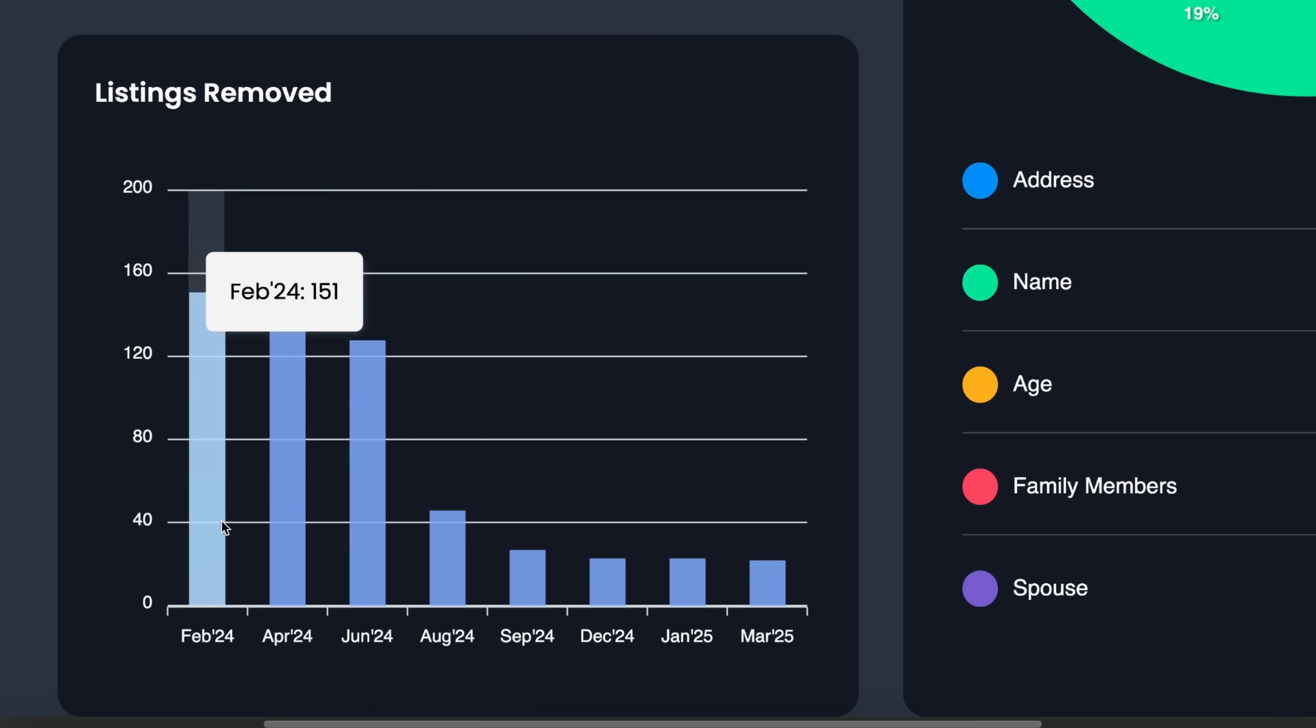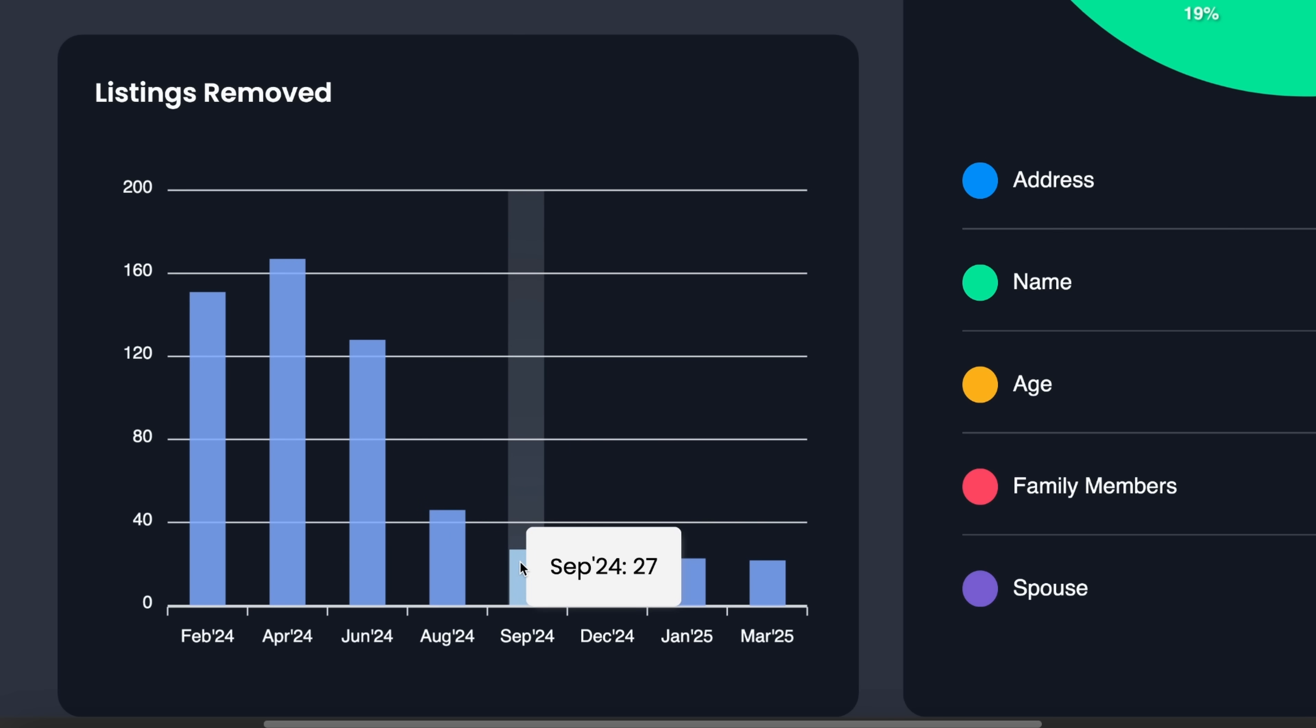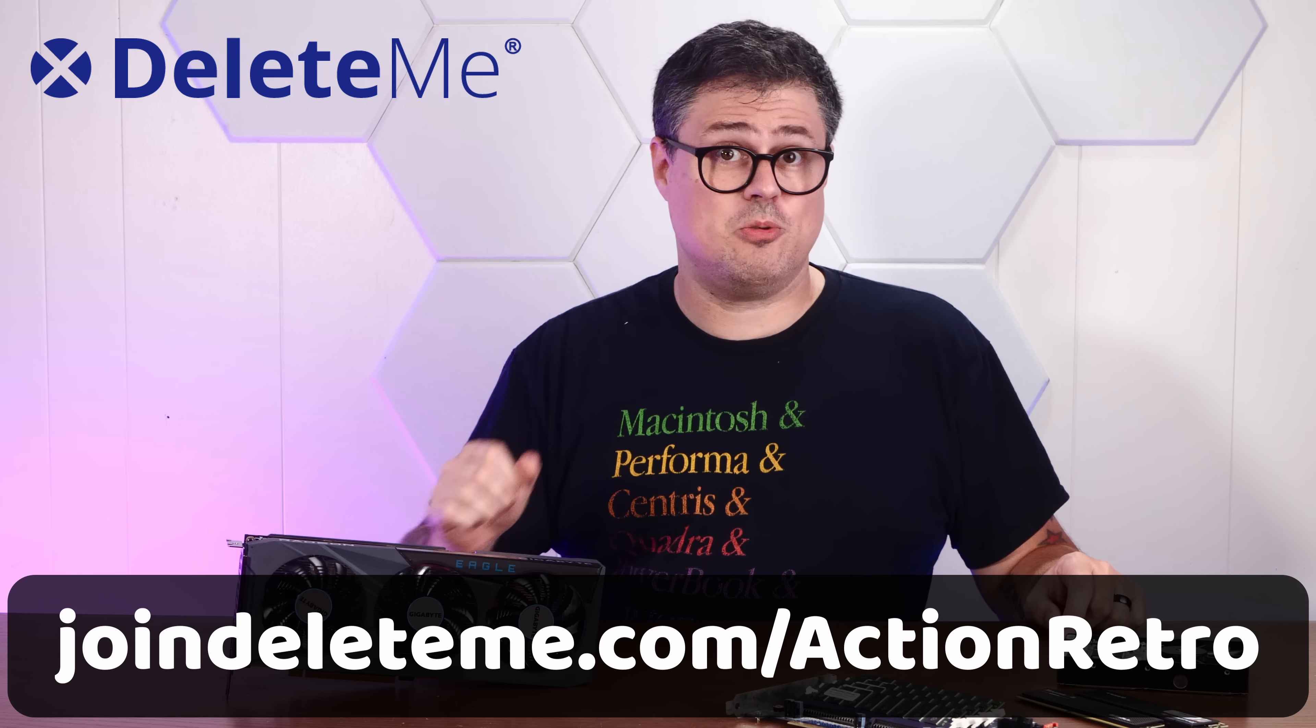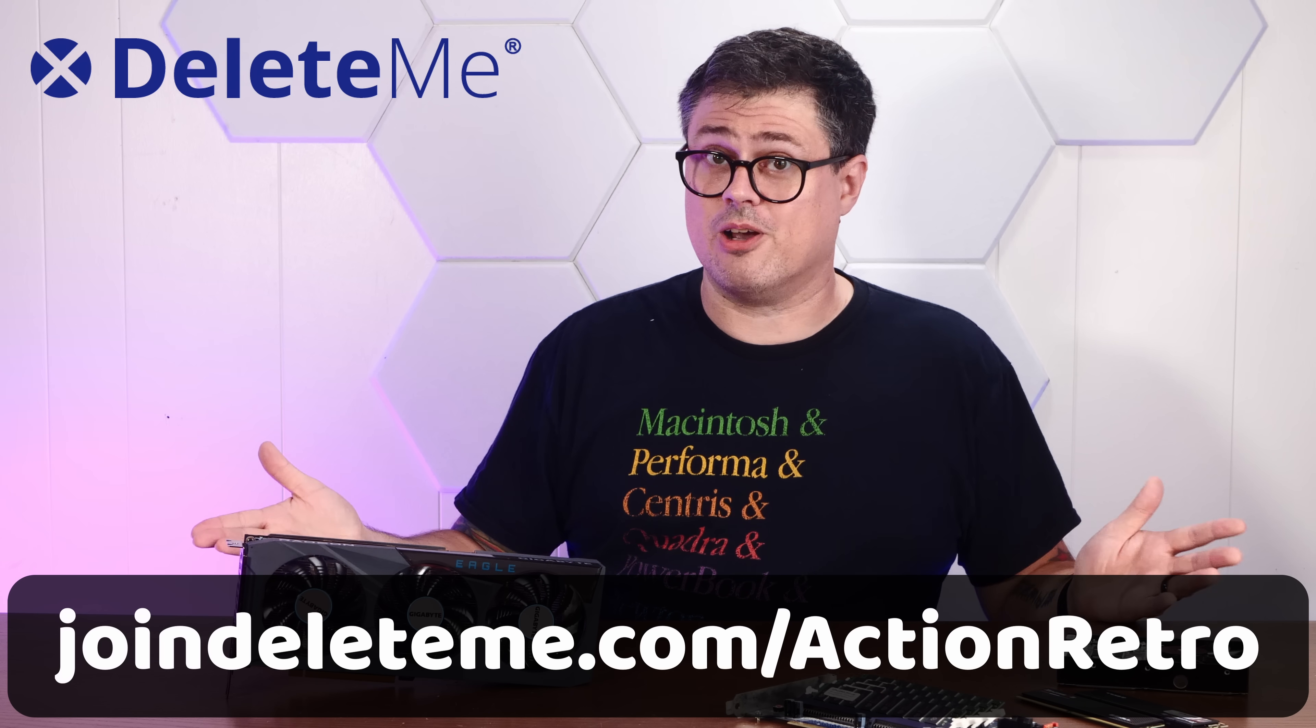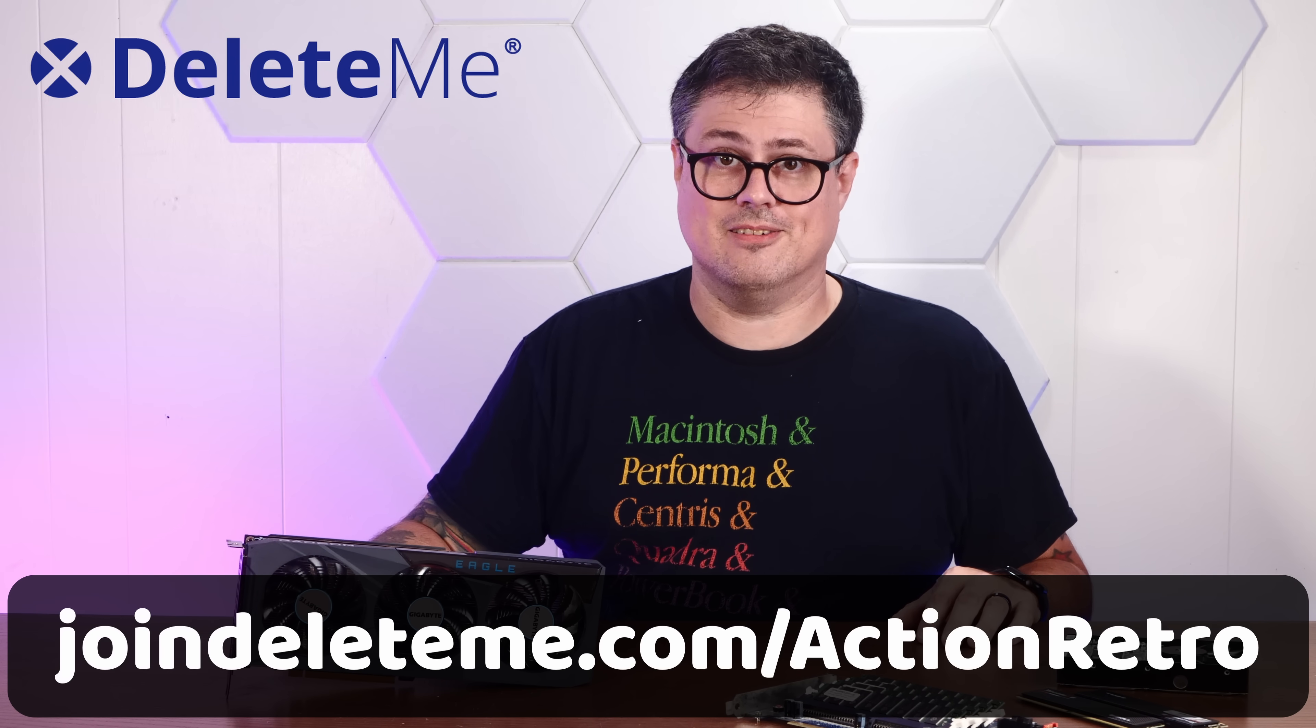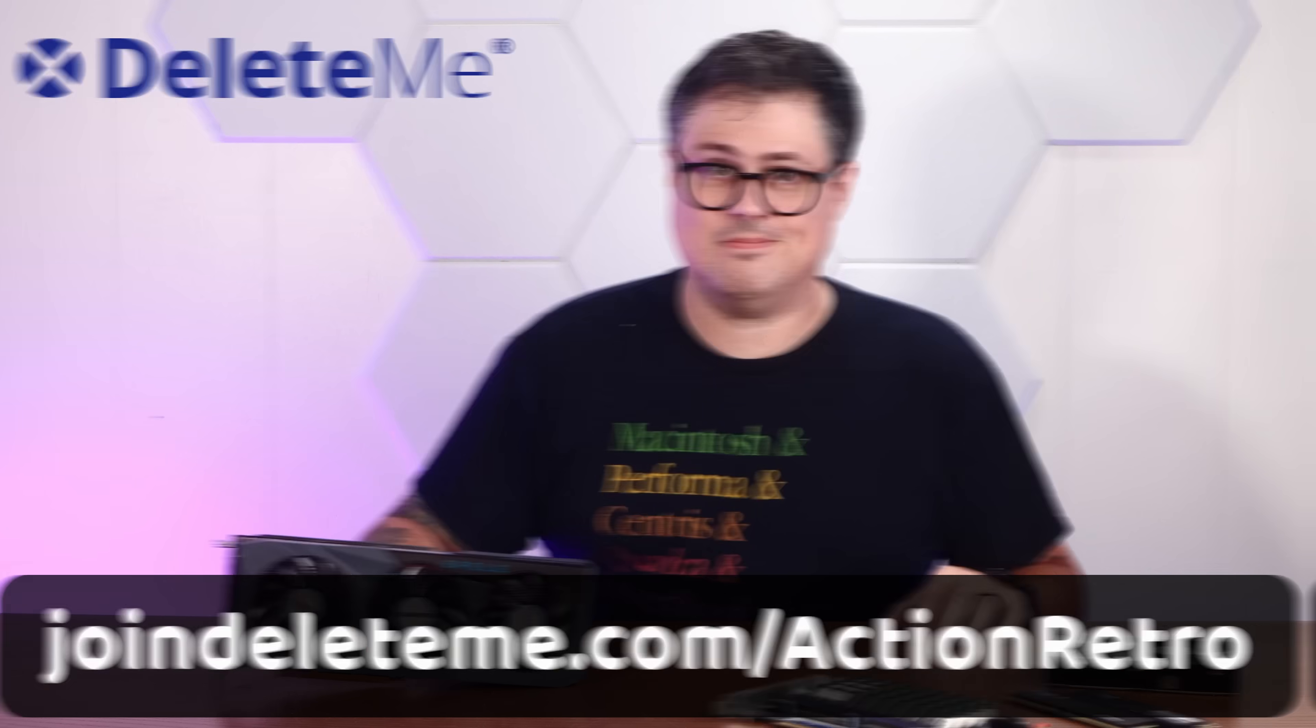Just look at my listings removed over time. A big spike at the beginning where they removed the huge amount of data on me that was just floating out there. And then a consistent removal of all the data that keeps popping back up. Get 20% off DeleteMe consumer plans when you go to joindeliteme.com slash action retro and use promo code action retro at checkout. That's joindeliteme.com slash action retro code action retro.